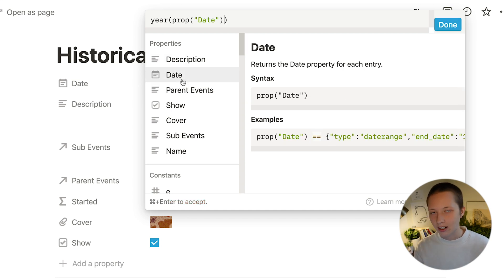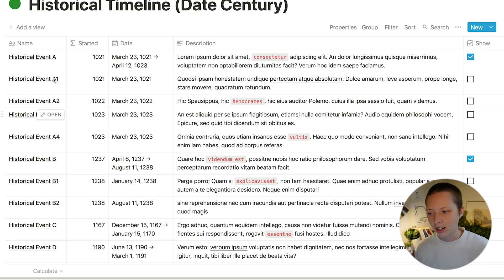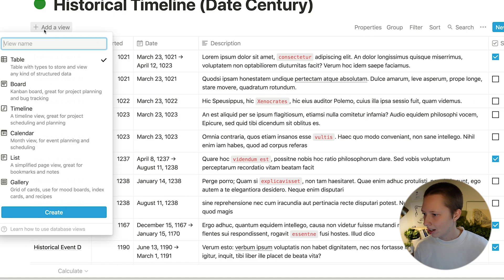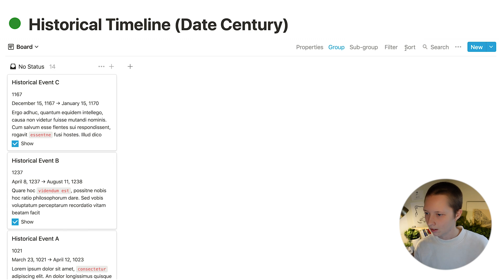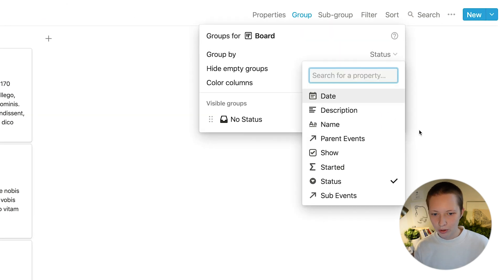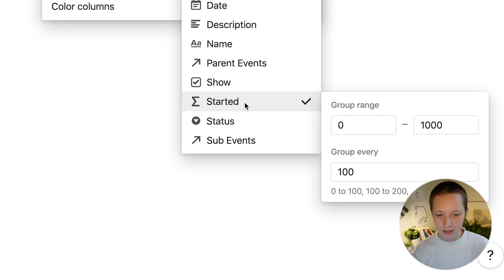And to do that you're just going to use this very simple formula which is year and in parentheses the date property. You can just click it and that will always give you that first year. Let's go ahead and create that board view and group by started.